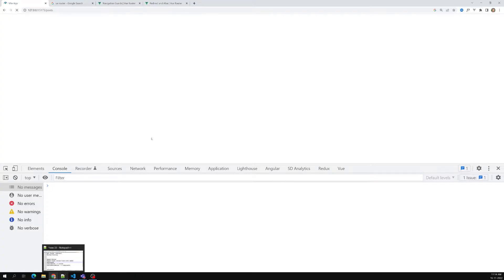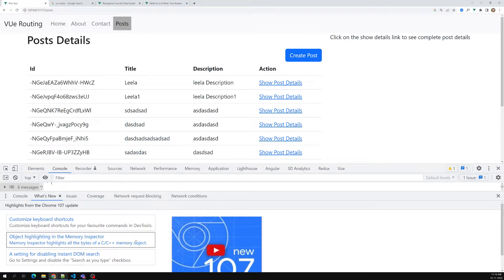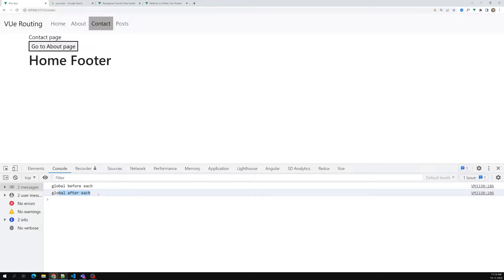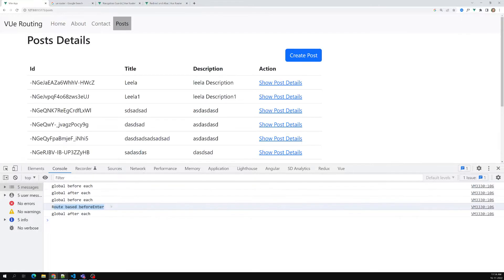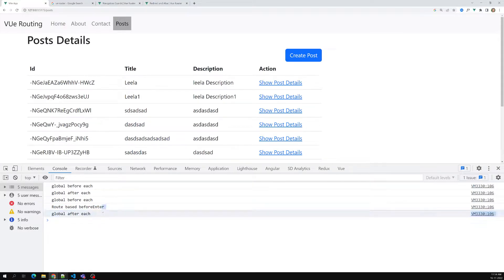Let's observe the execution order. When navigating to Contact, the global `beforeEach` executes and then the global `afterEach`. When I click on Post — which has the route-based guard — the global `beforeEach` executes first, then the route-based `beforeEnter` executes, and finally the global `afterEach` executes.